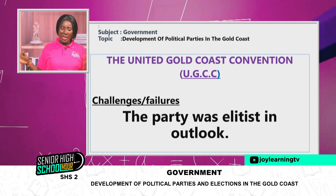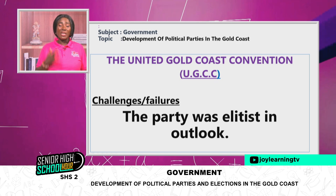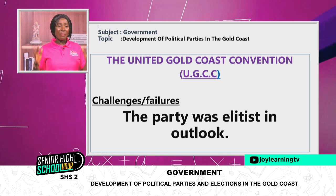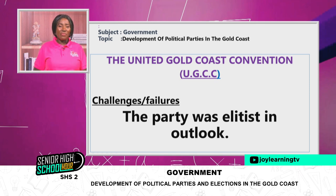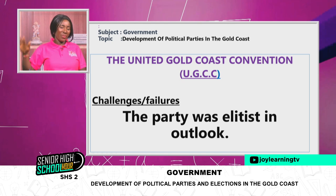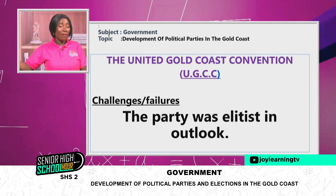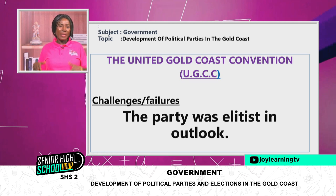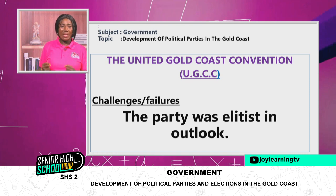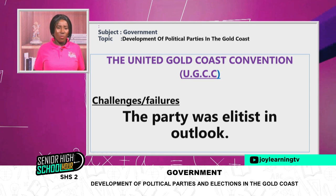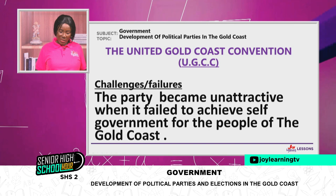But the UGCC had challenges. The party was elitist in outlook. Some of the leadership came from royal families — it became impossible for them to come to levels with ordinary people. They were conservatives. And so it became an impediment. The party also became unattractive when it failed to achieve self-government for the people of the Gold Coast — they wanted independence and the UGCC offered only 'shortest possible time,' which was vague.